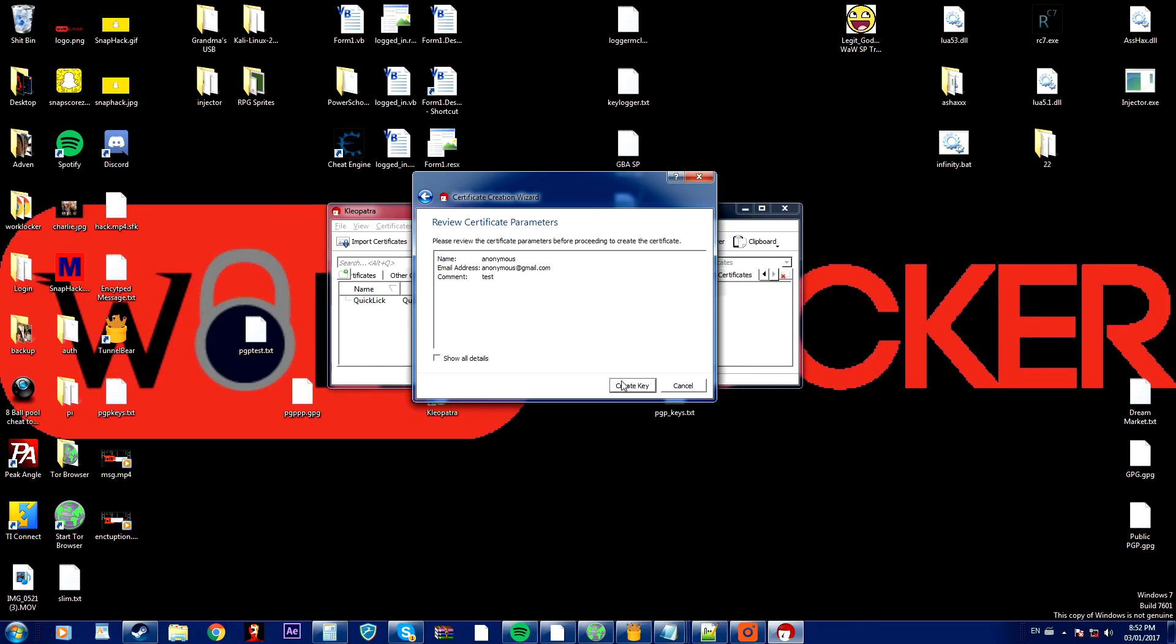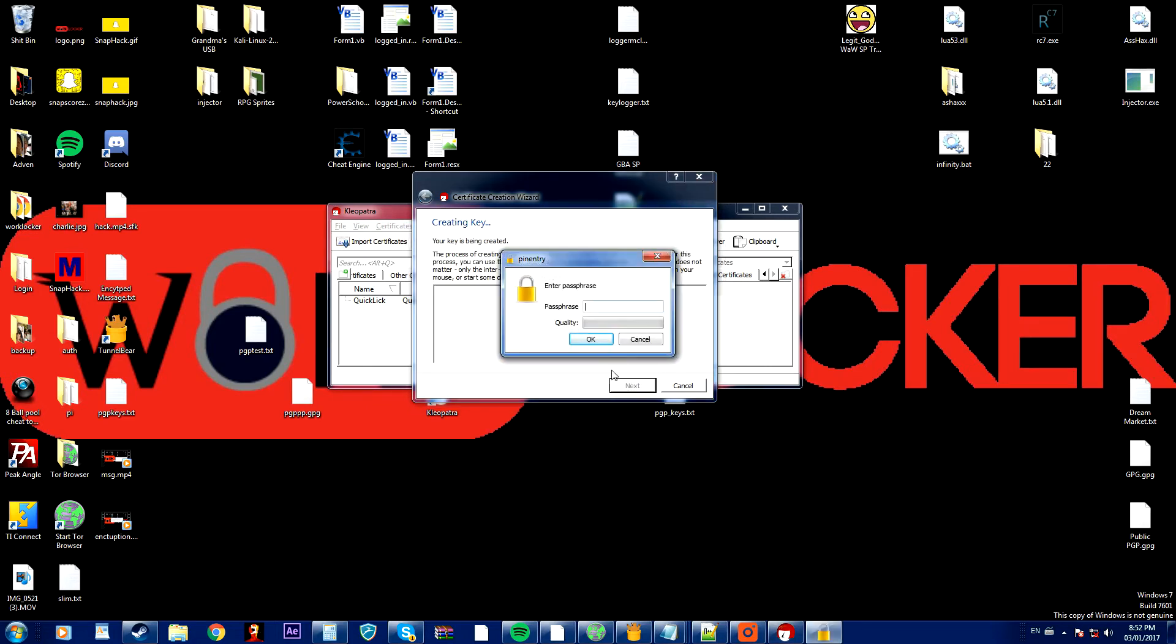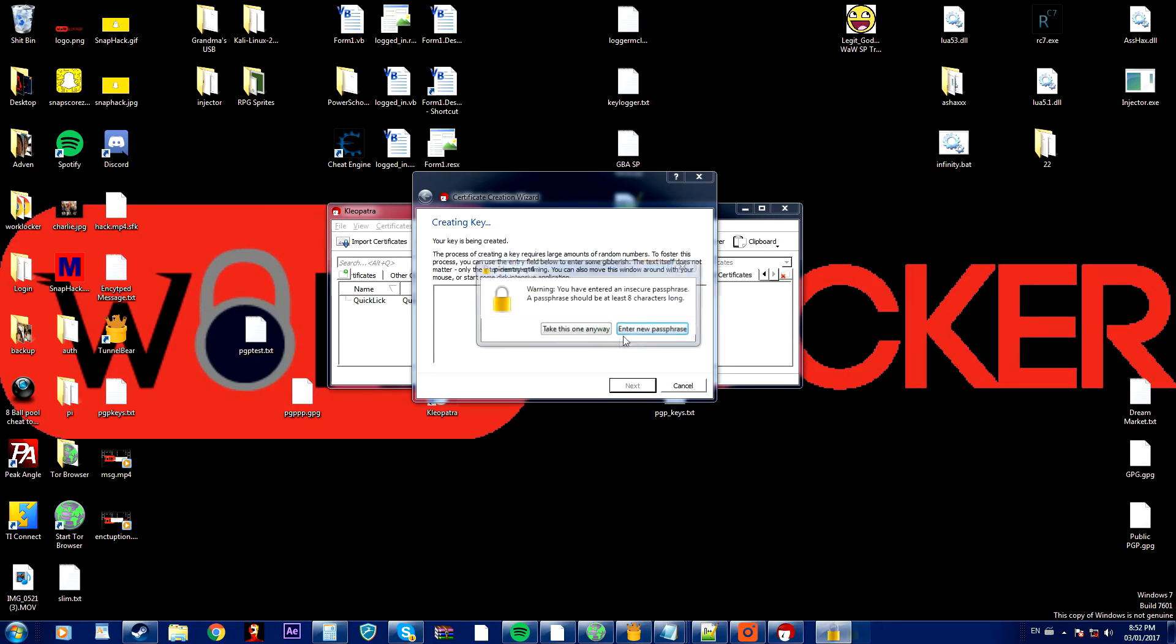And you press next and create key and you also have to make a passphrase. So I'm just going to name this ASDF.